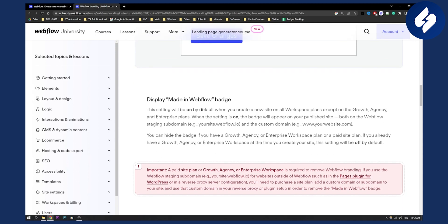Now, the setting will be on by default when you create a new site on all workspace plans, except on the growth, agency, and enterprise plans. When the setting is on, the badge will appear on your published site, both on the Webflow staging domain and the custom domain.